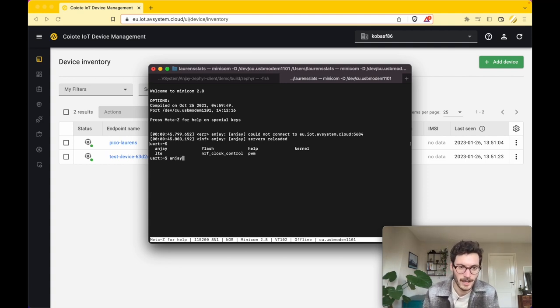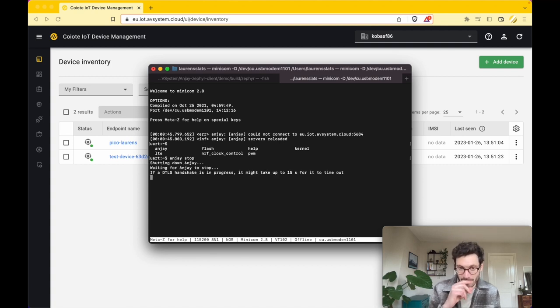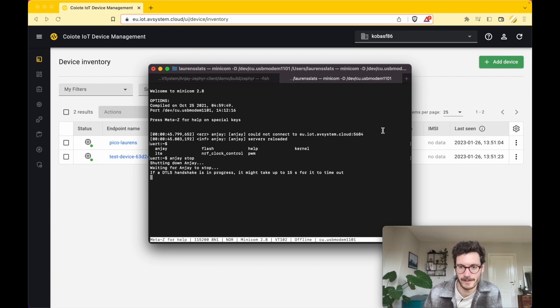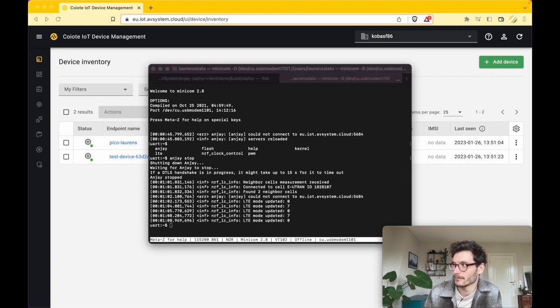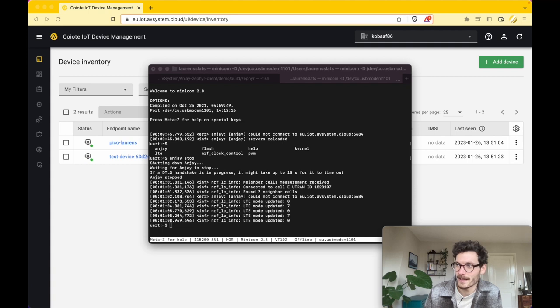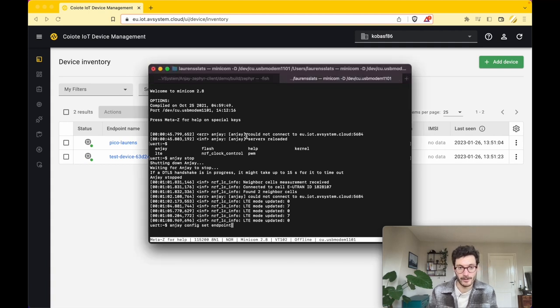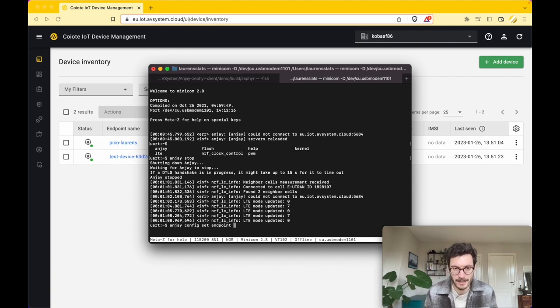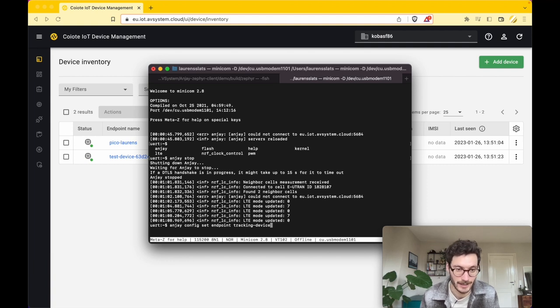There are several commands that you can use, and if you press Tab then it provides you with the overview. To start the configuration, I first need to stop the Anjay client because it's always starting automatically. Once that's done, we start configuring the endpoint, so we start with giving it a name. You can think of any name you like, but in this case I'm calling it tracking device.